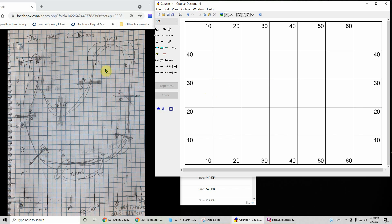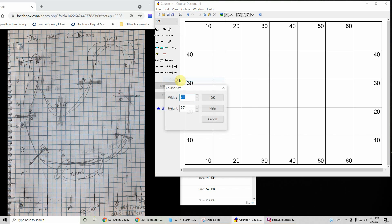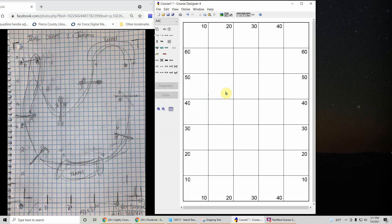So today we have this submission by Mike. First he's got a 50 by 70 course so I'm going to make sure my course map matches that. Edit course size. The width is going to be 50, the height is going to be 70. He has it in portrait mode. So now we've got that.